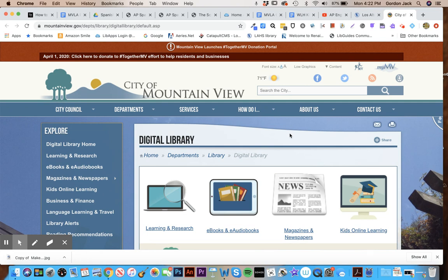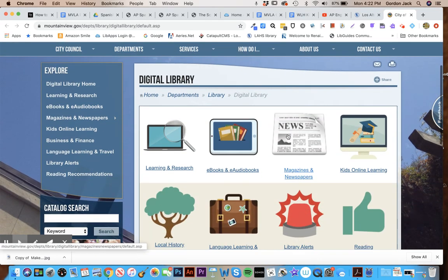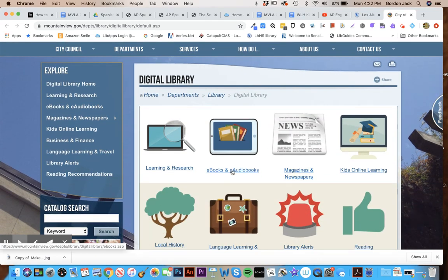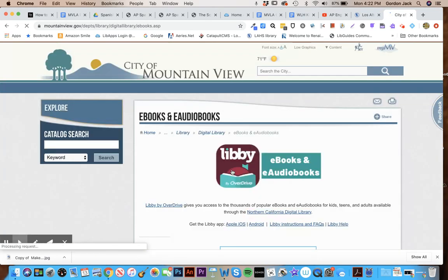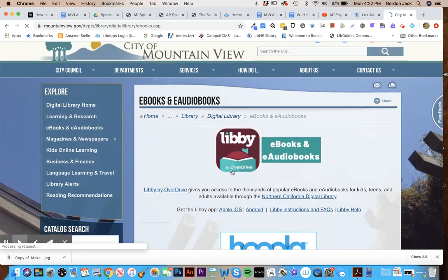So here's the home page for Mountain View Public Library. You're going to click on ebooks and audiobooks, and then you're going to click on this link right here, Northern California Digital Library, and that will take you to a sign-in page.